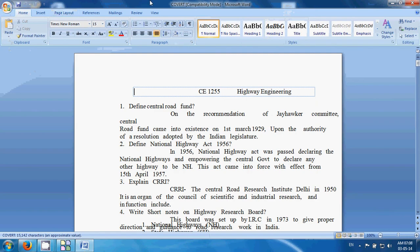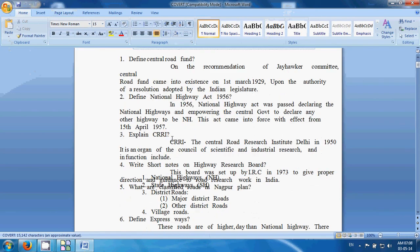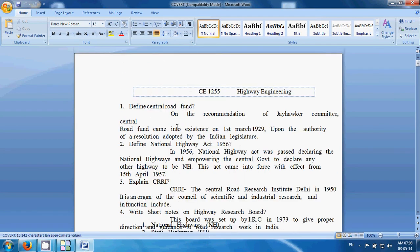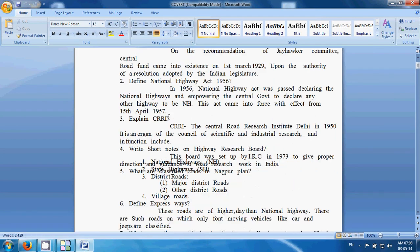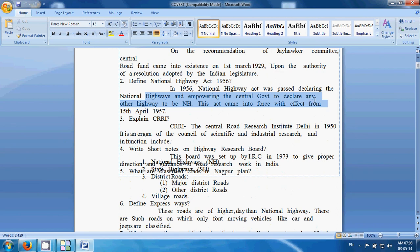It will open in Microsoft Office Word. Then you can edit this text as your wish.